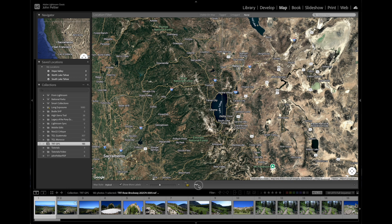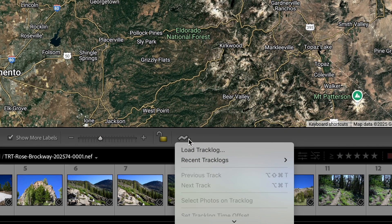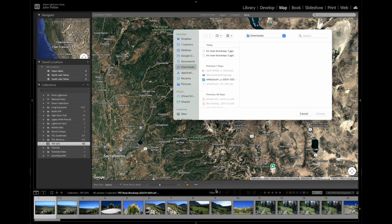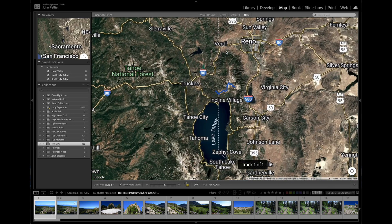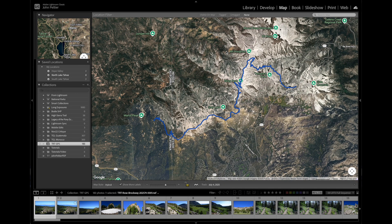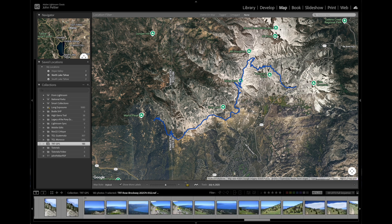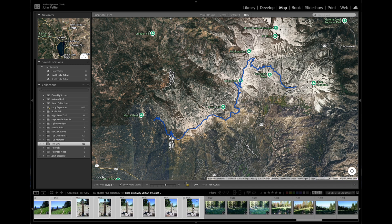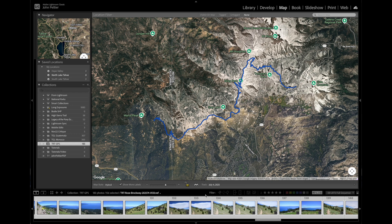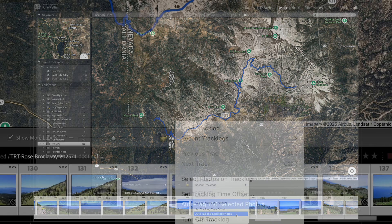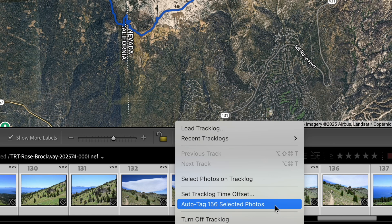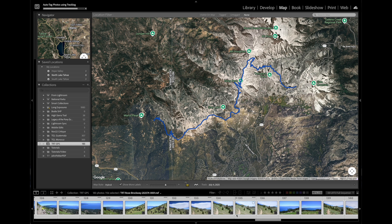Go to the little zigzag icon at the bottom and select Load Track Log. Then go to your Downloads folder, select that first track, and now it's overlaid on the map. You can hover along the track to see the times for each point. Next, select all photos you know are on that track — select the first photo from that morning, scroll to the last photo, hold Shift, and click it. Go back to the zigzag icon and select Auto Tag. And voilà, you can now see on the map where all of those photos were created.